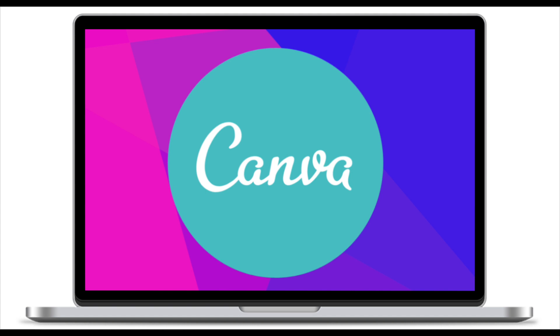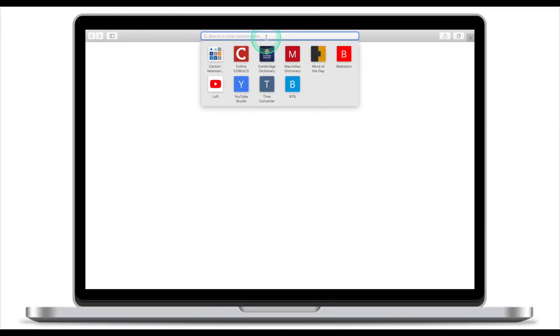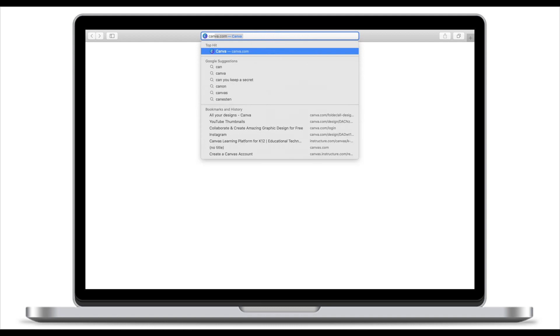Welcome to Canva video tutorial. Today we're going to have a look at how to use Canva to create a recipe book. First thing you need to do is go to canva.com.